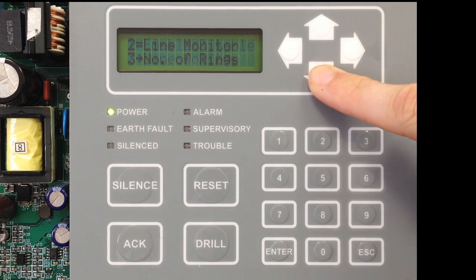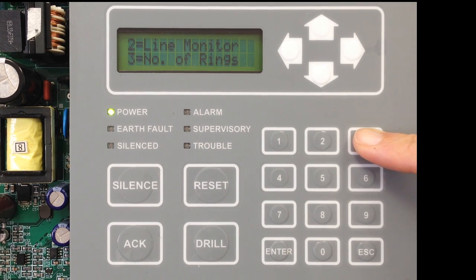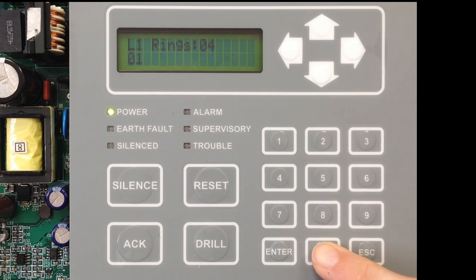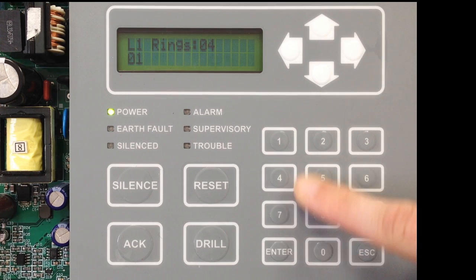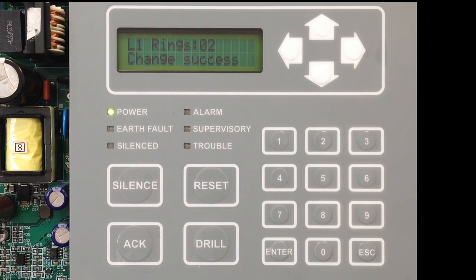The next option in Line 1 Setup is Number of Rings. This sets the number of rings for the dialer to answer a call if you're going to access it remotely — how many rings before the dialer picks up. So we'll enter 2 and then select Enter to change it.